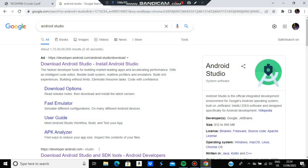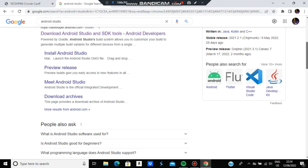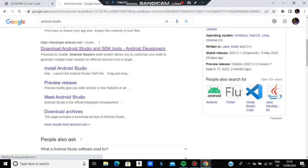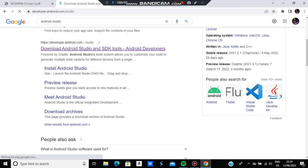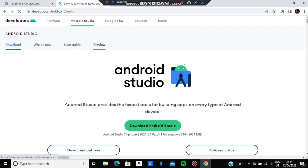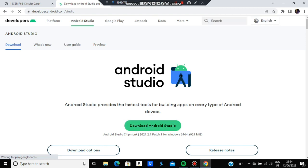Go to Google, type Android Studio, and you'll get a link to download it. Make sure your system has 8GB of RAM and 1TB of storage for proper functionality. Click and download Android Studio, then do the setup by clicking next through the installation.